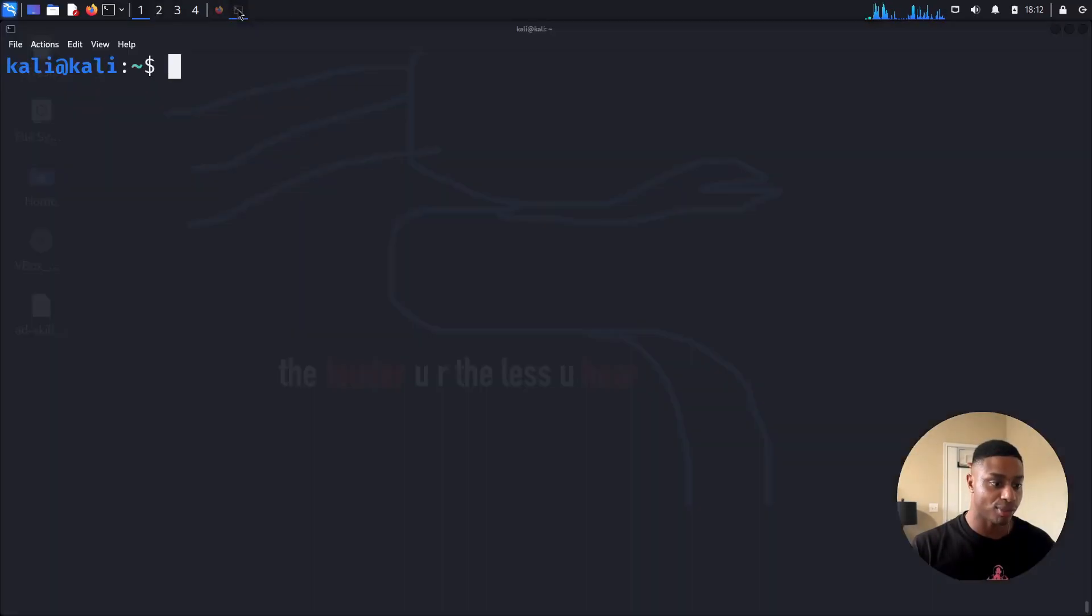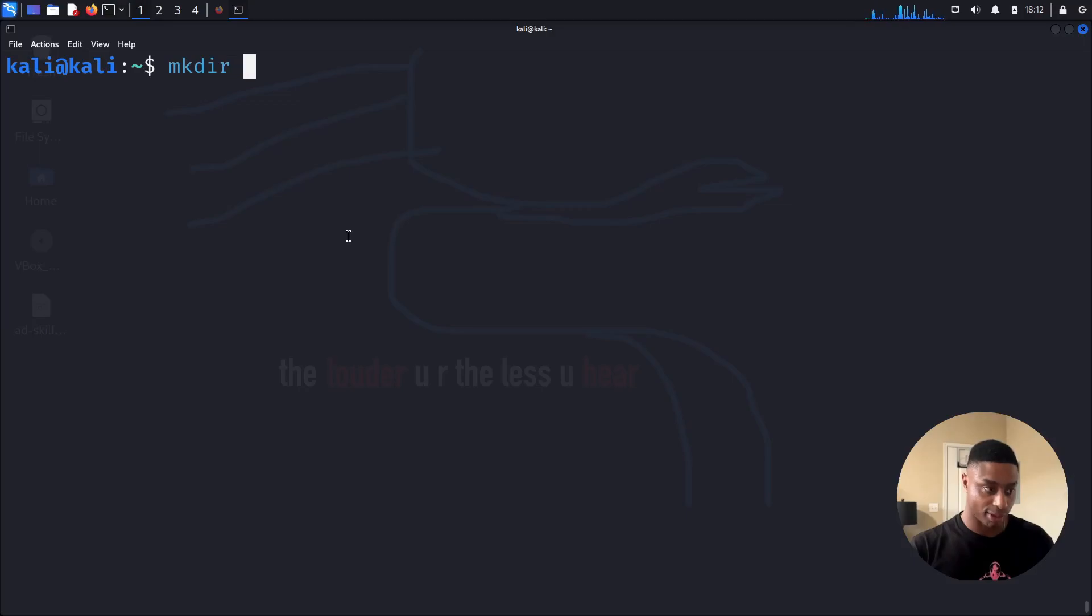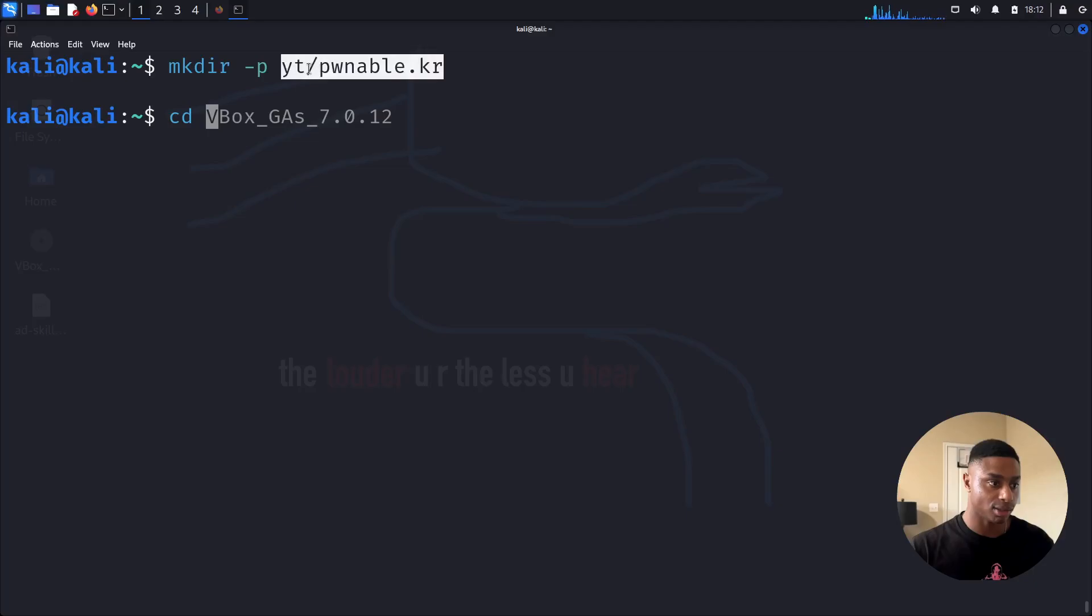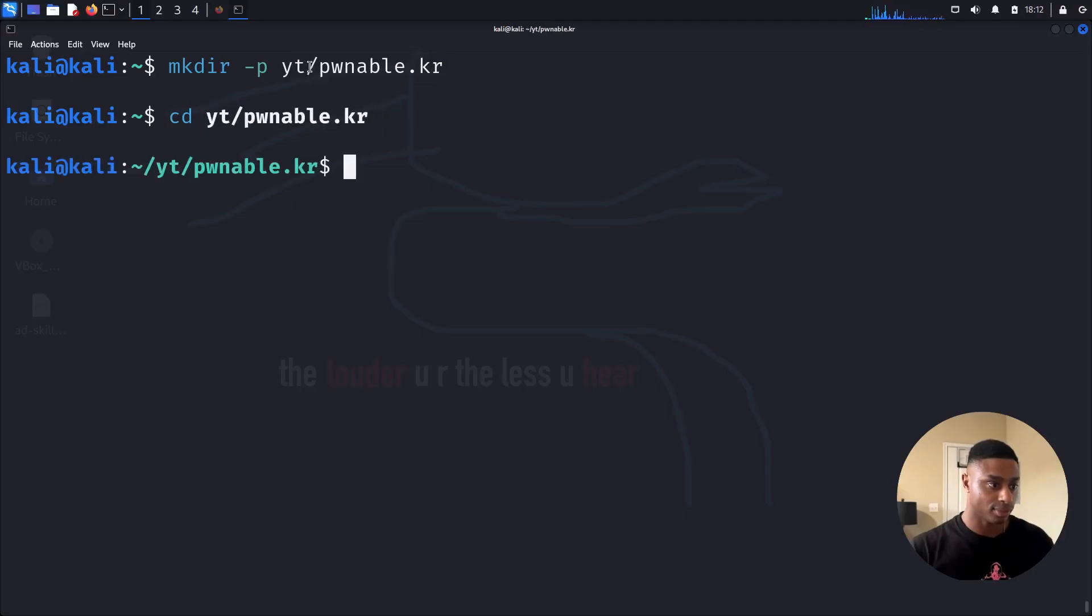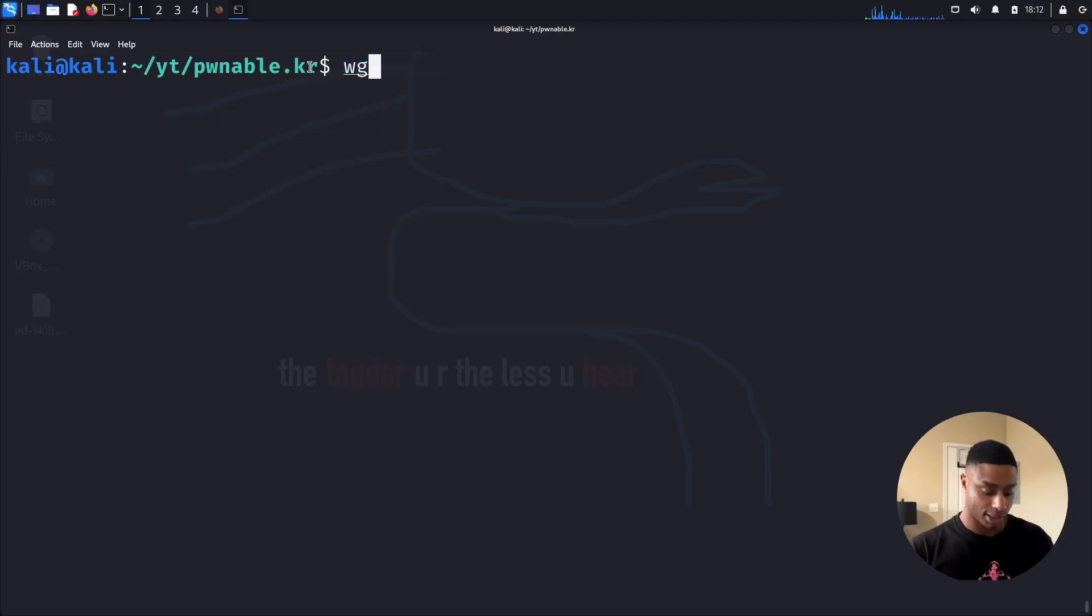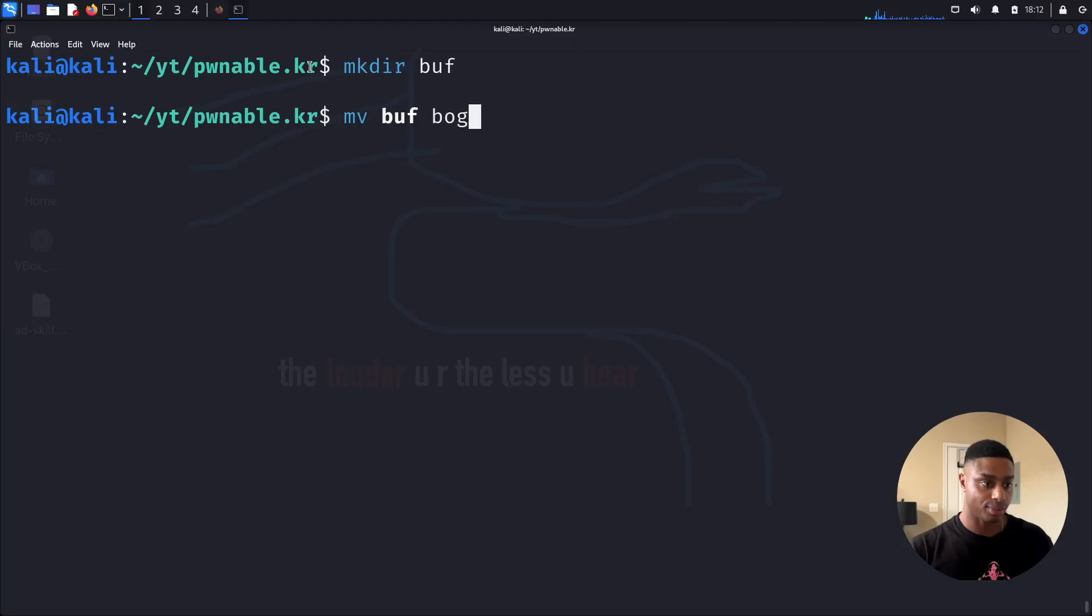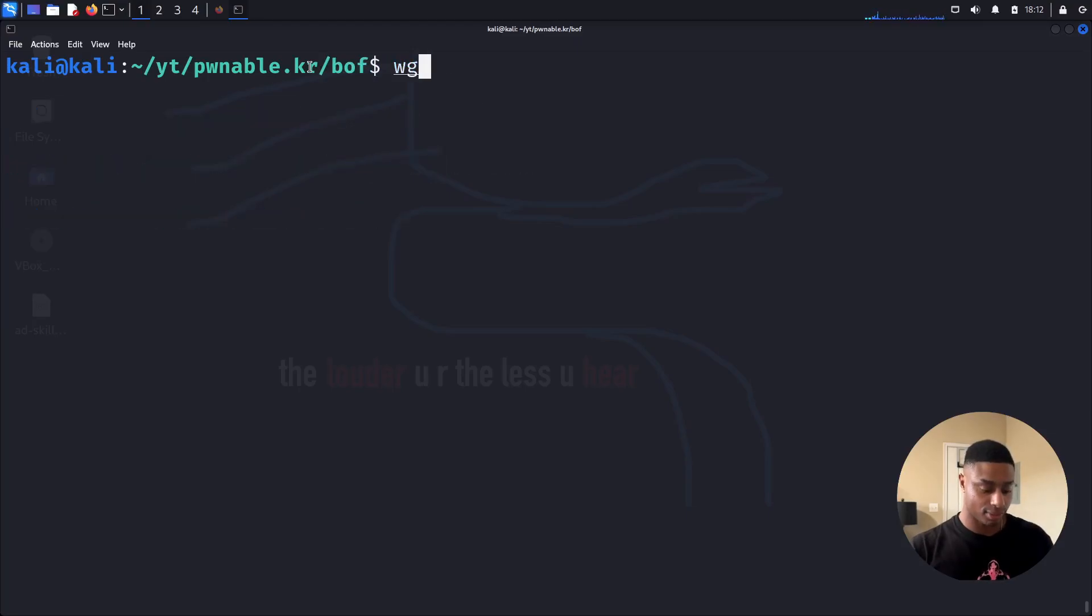Let's make a little directory, youtube.pwnable.kr. Let's cd into this directory. Now let's make another one, bof, cd into that.